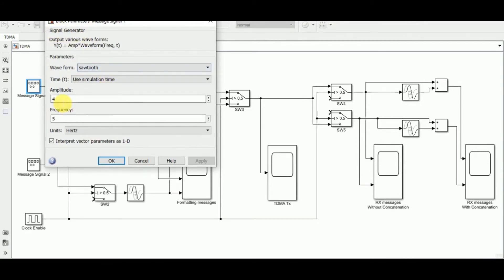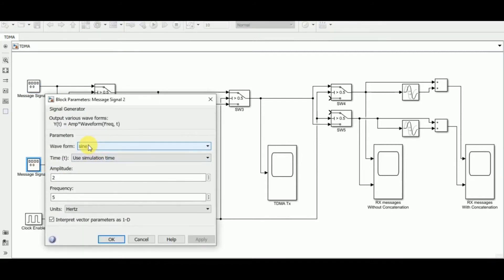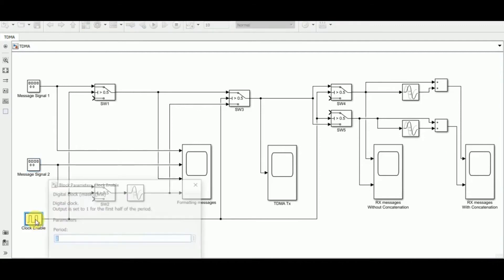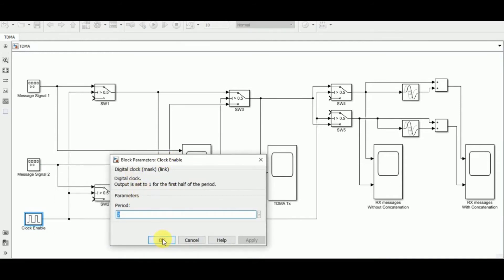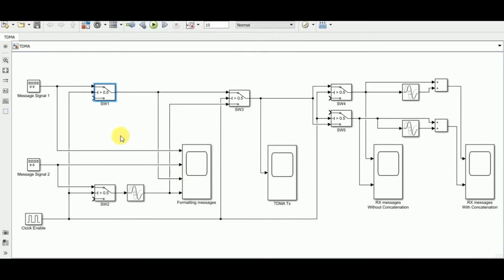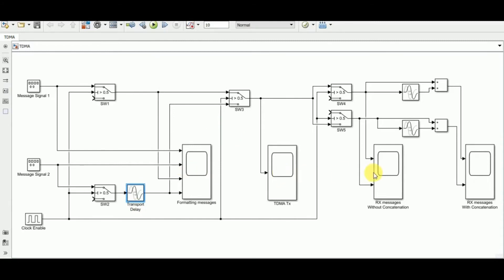Message signal one is a sawtooth wave from the signal generator block, with amplitude equal to four and frequency equal to five hertz. Message signal two is a sine wave with amplitude of two and frequency equal to five hertz. We also have a digital clock enable, switches with threshold set to 0.5, five switches in total, a transport delay block with delay set to one, and scope blocks.